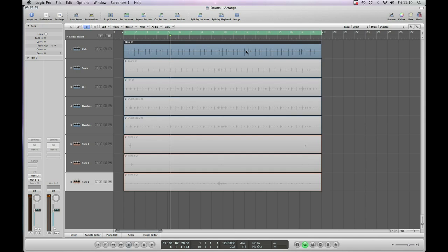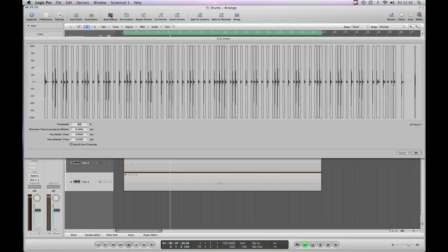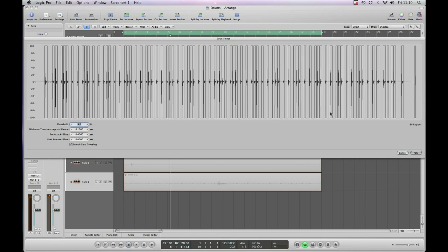So we select our region and hit StripSilence. As you can see it's come up with some settings already set and actually it's done a pretty good job of this already.